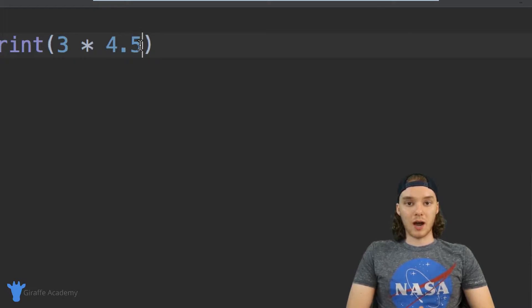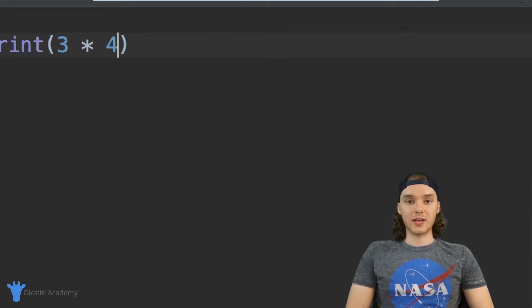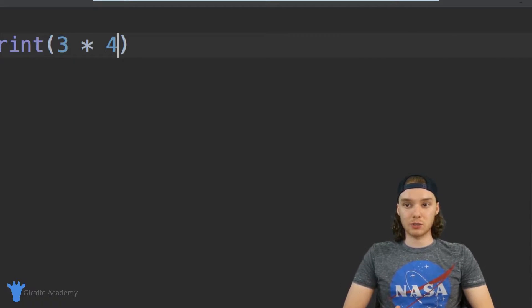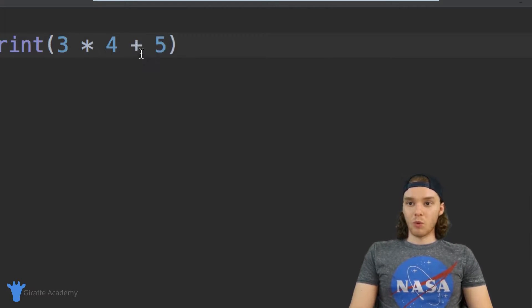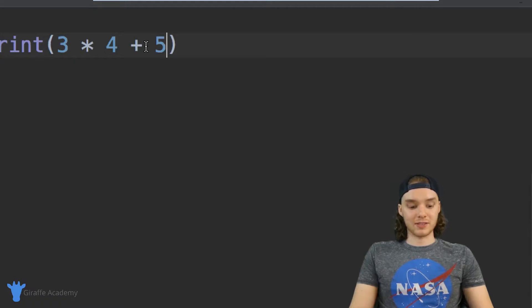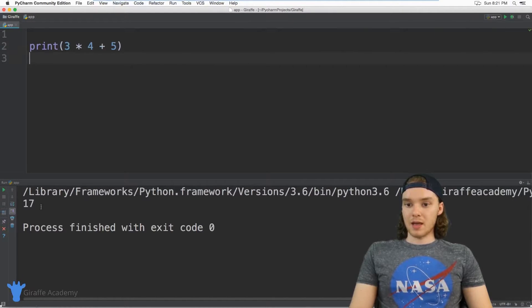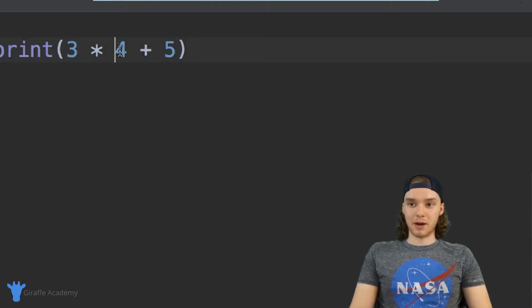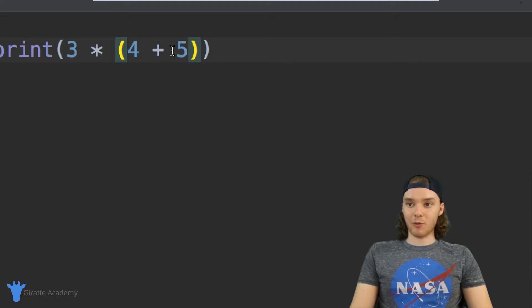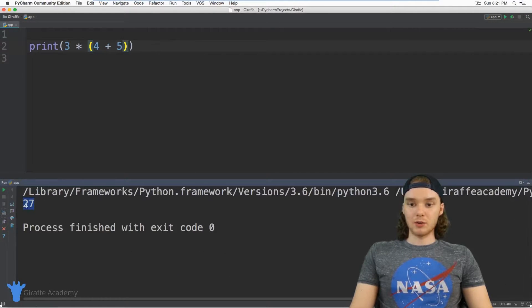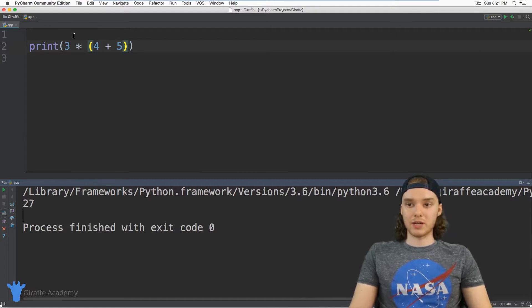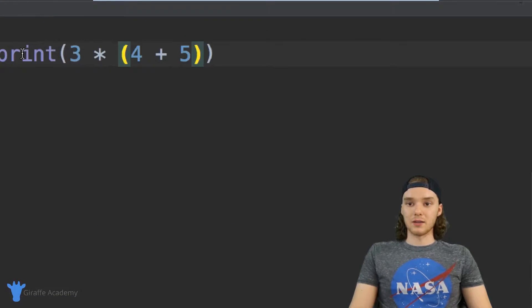For more complex mathematical equations we can use parentheses to specify order of operations. For example, three times four plus five — Python will multiply three and four first to get twelve, then add five to get seventeen. But if I put parentheses around four and five, it adds them first to get nine, then multiplies by three to get twenty-seven. You can see how parentheses control the order of operations.